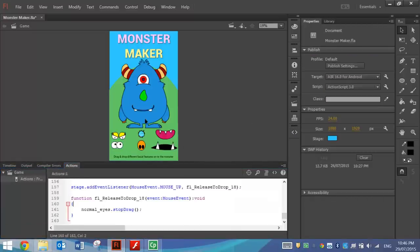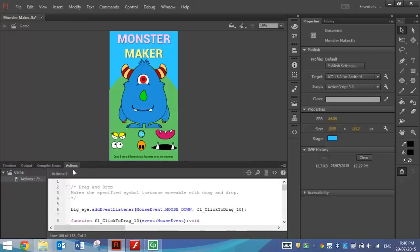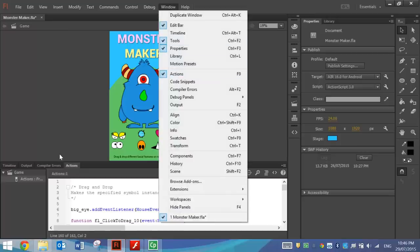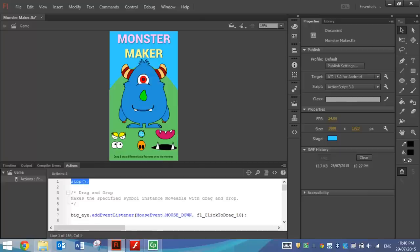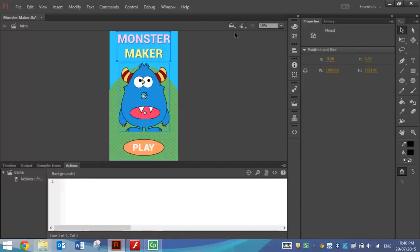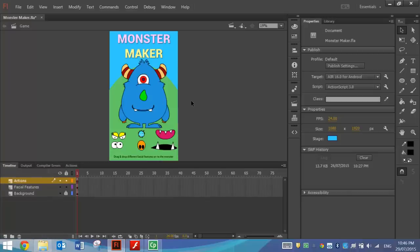That's got all our little facial features working. One thing I need to do in the Actions panel — if you can't see it, go to Window and select Actions. On frame number one, we need to put in some code: write the word 'stop', open and close a bracket, then put a semicolon. That basically says when our game comes into this scene from the first scene, it needs to stop right there and not go any further. So that is basically our game scene all finished — I'm going to lock everything there.